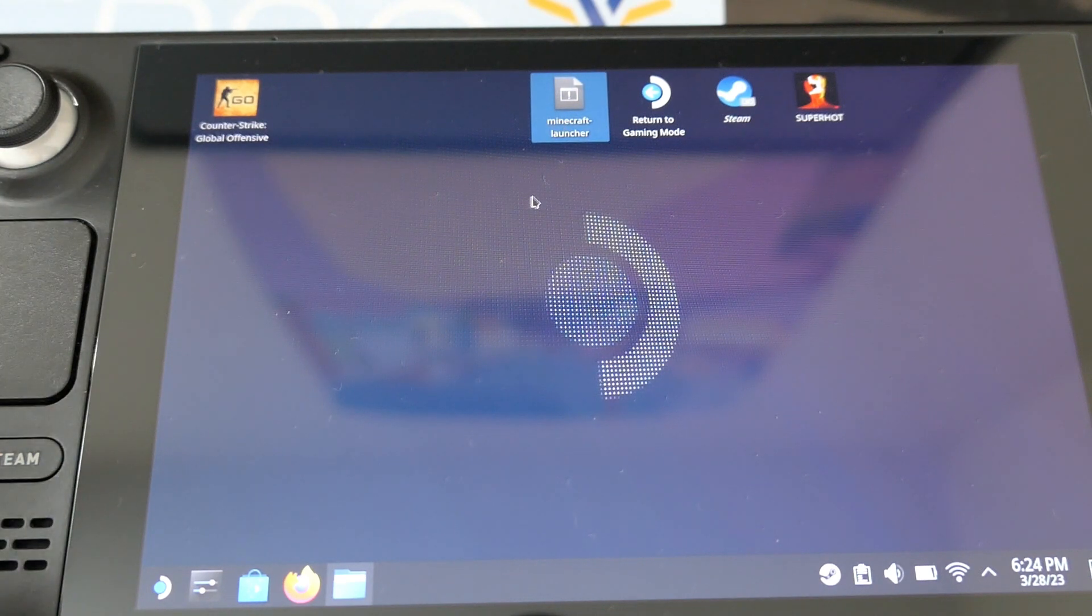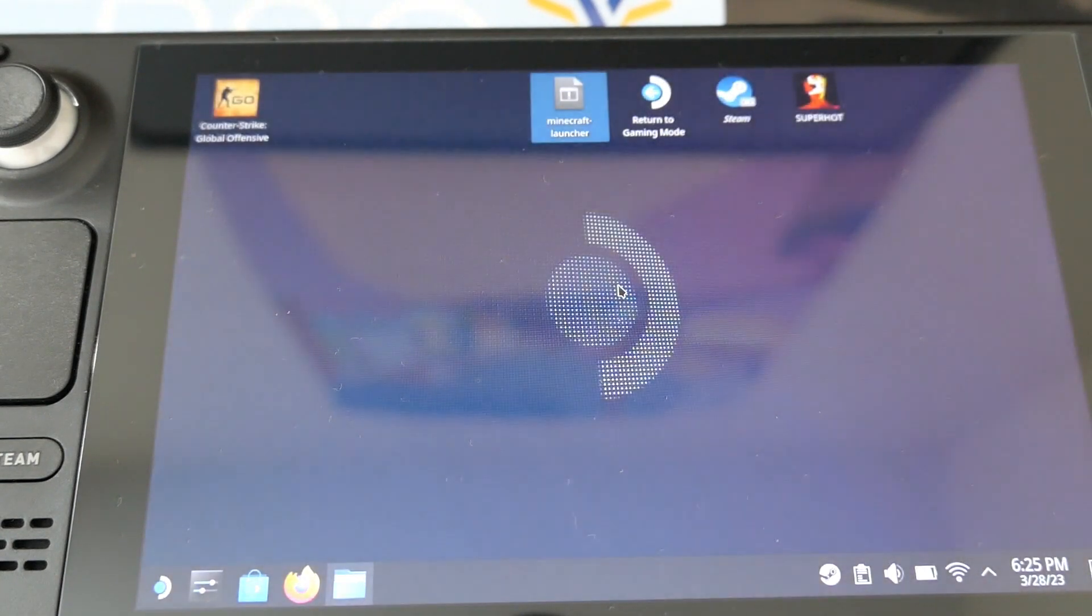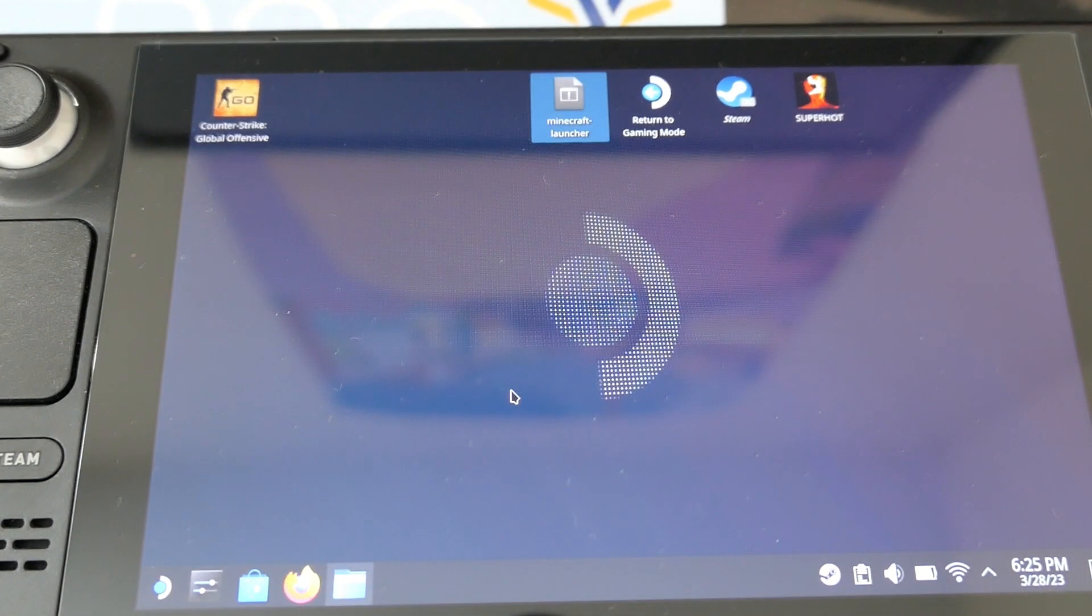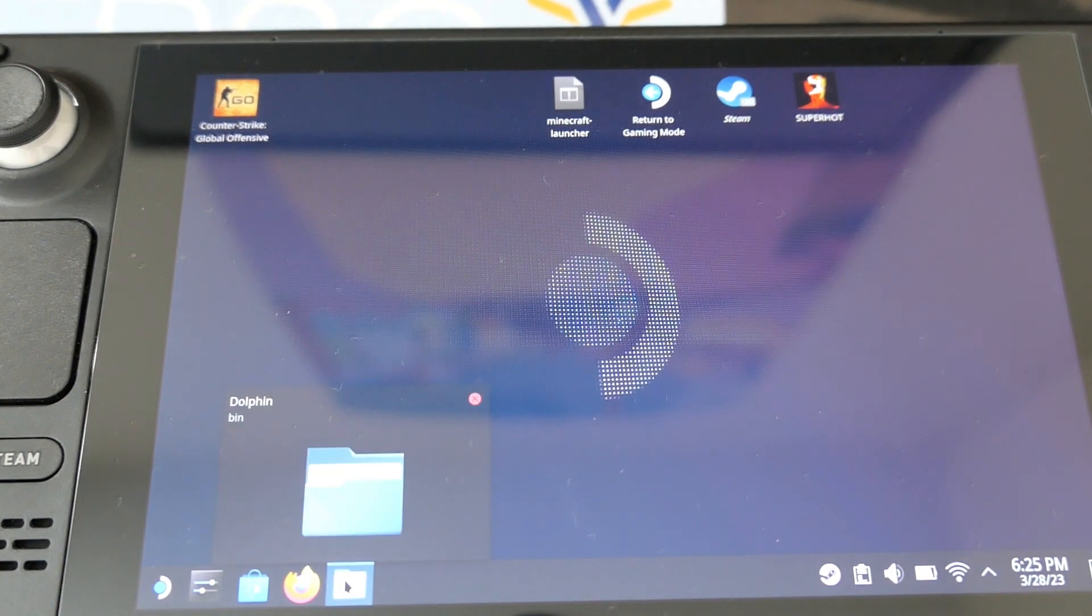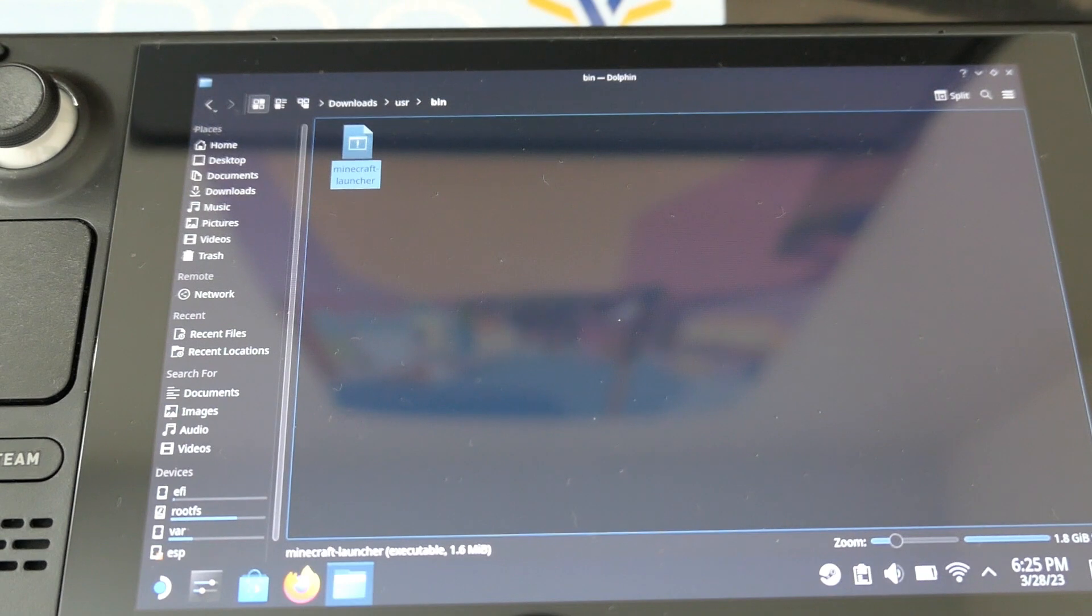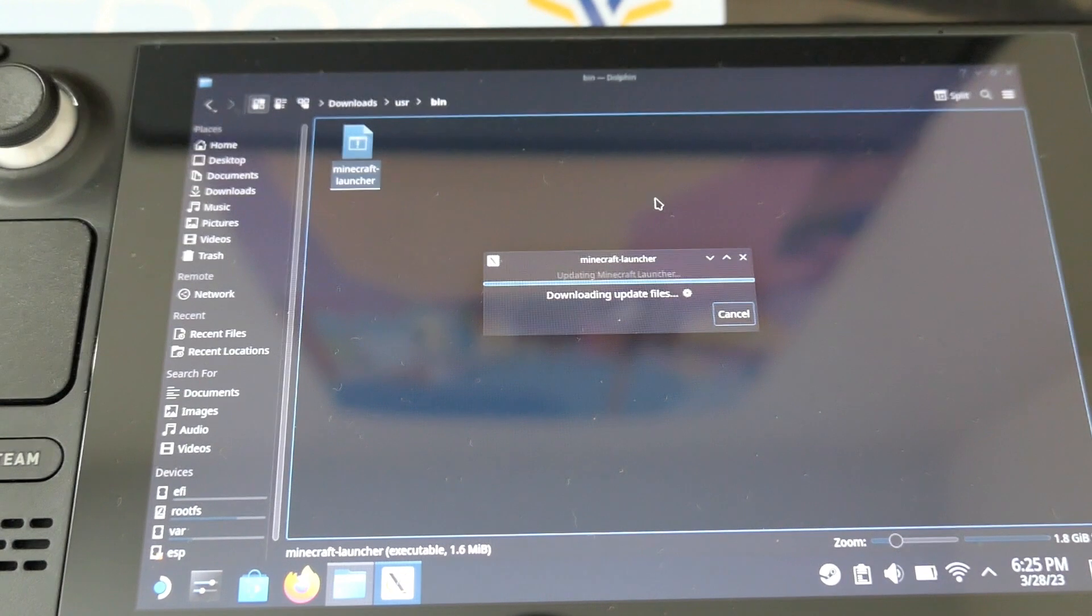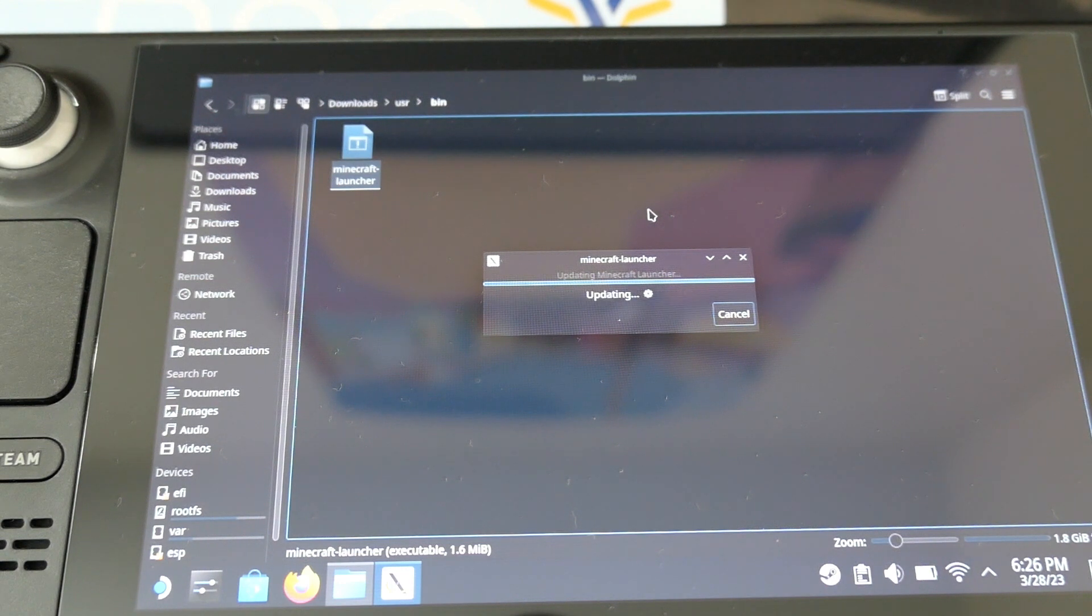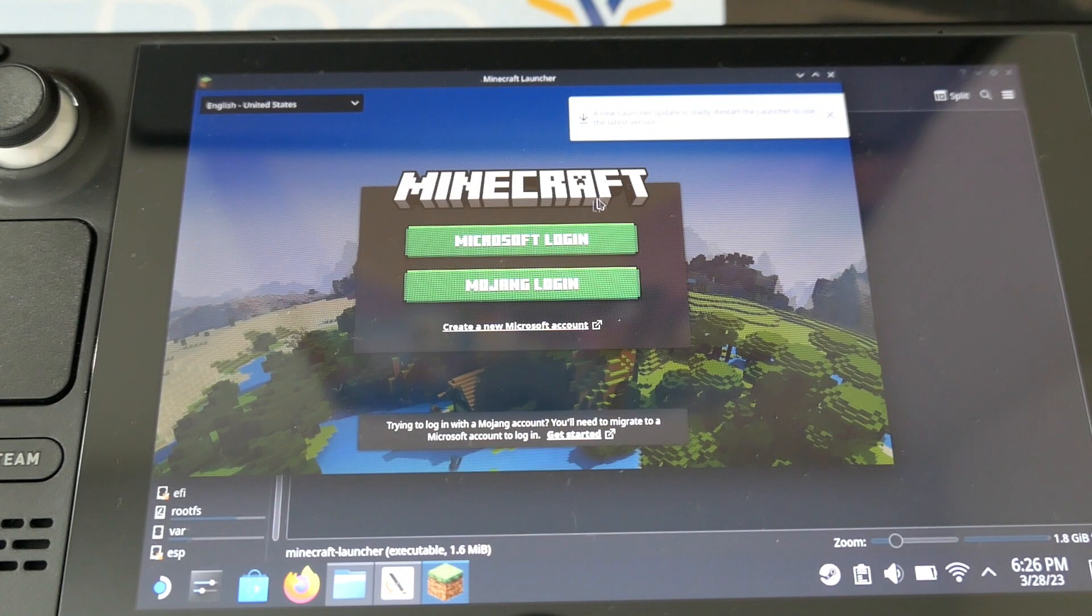It will ask you to register. Personally, I am registered through Minecraft login. You have to click on the URL and watch that.